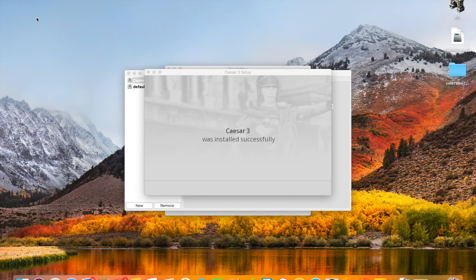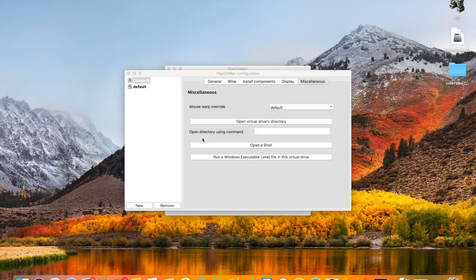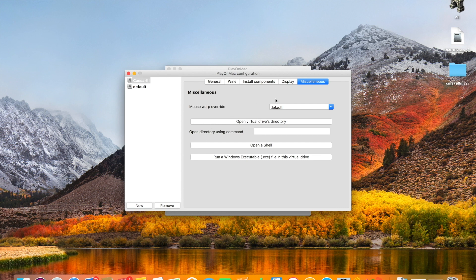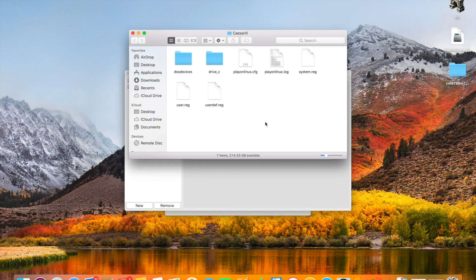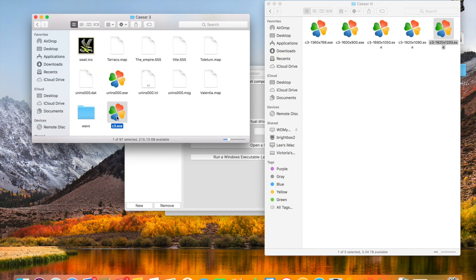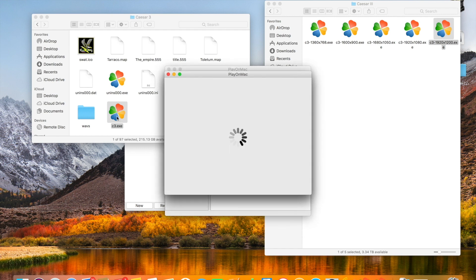And that's Caesar 3 installed. When we come to run Caesar 3 which we'll come on to in a second. We need to install another dependency which becomes clear when we attempt to run it. So what we'll do first of all is navigate through to the folder on which we've installed Caesar 3. Open the virtual directory. Head through to drive C. So GOG games. We're playing the GOG install here. And loading up Caesar 3. And clicking on the executable.